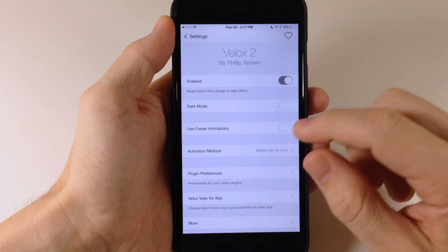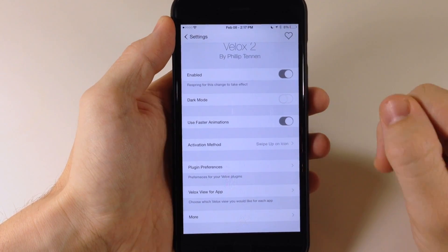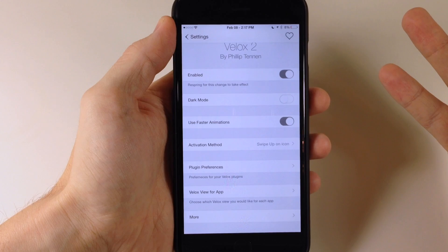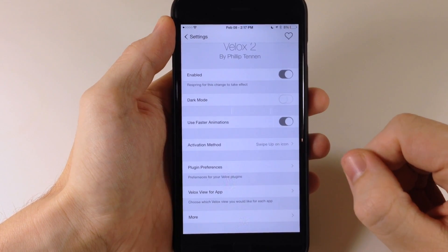So let's go back into the settings here — you can also use faster animation. So if you want to speed it up a bit, you can do that right there and I'll show you that here in just a second.